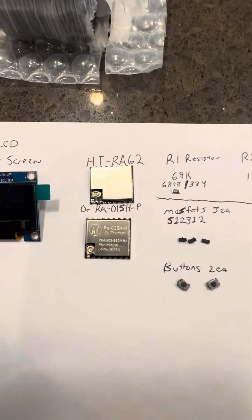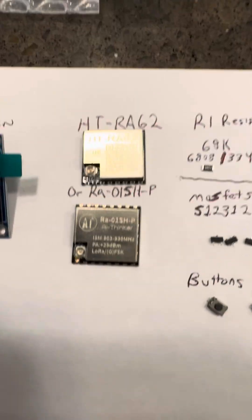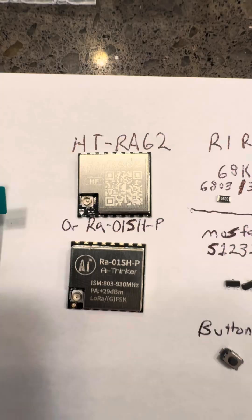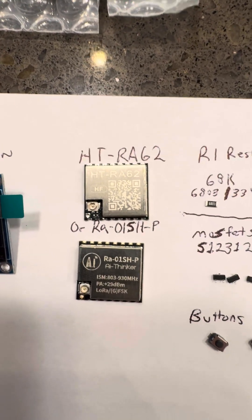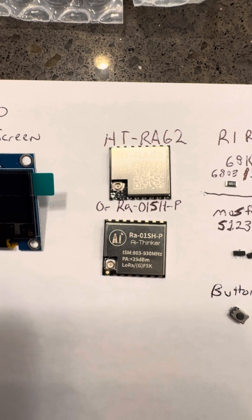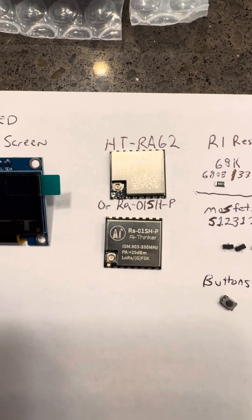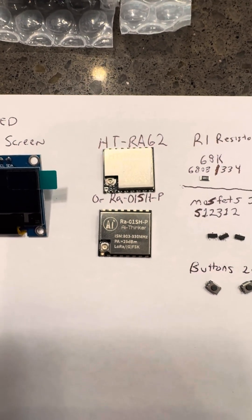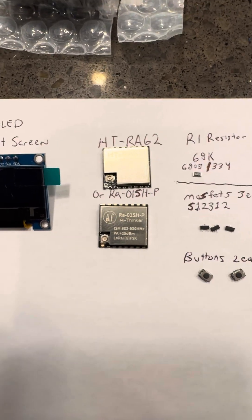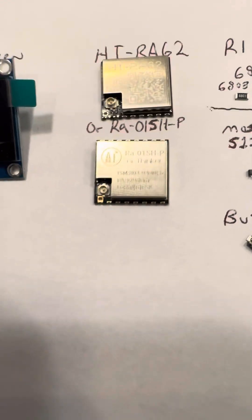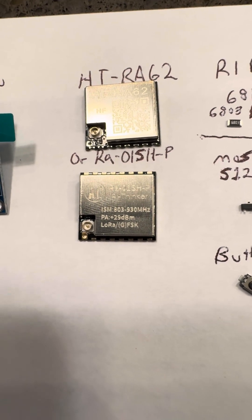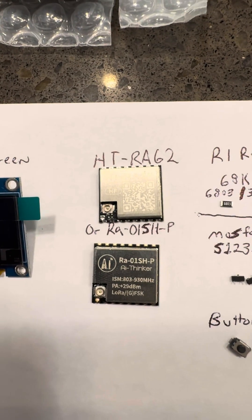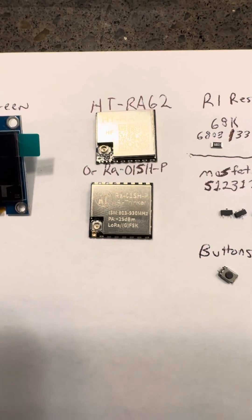You're going to need one of these two chips, the HT-RA62. That's a Heltec chip, 22 dB, or an RA-01SH-P. I thought they were all the same, but this one has a Dash-P. Well, I just realized that this is an actual chip that has a 29 dB gain, and the HT-RA62 has a 22 dB gain. So it's a more powerful chip.